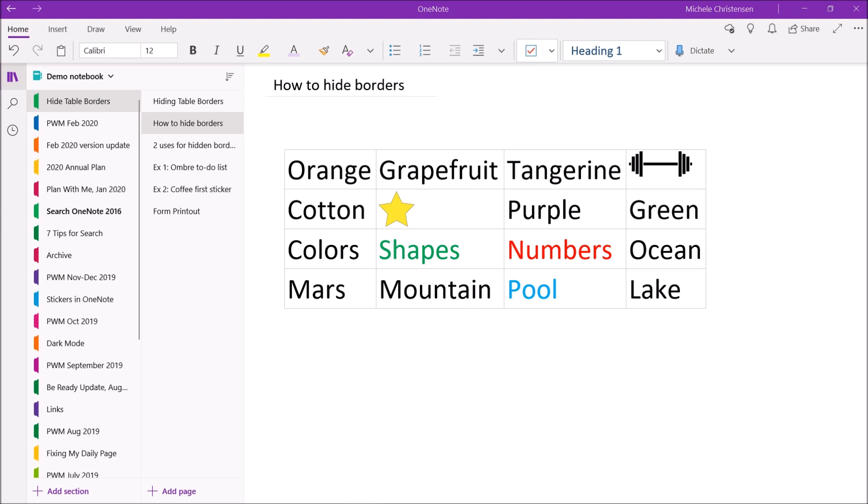Hiding the borders of a table doesn't impact the way the table functions but it does give you a slightly different look and may have a practical function if you're trying to precisely place content on a background. You can have the benefits of a table without seeing a table.